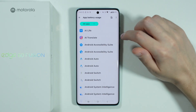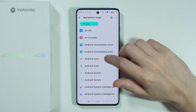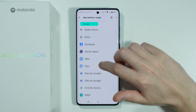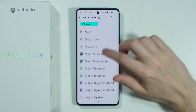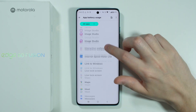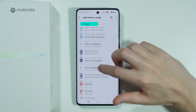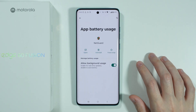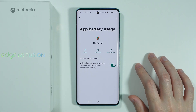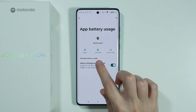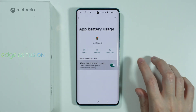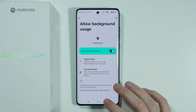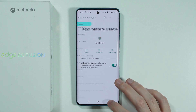So over here, we go to App Battery Usage. In this case, we need to find the app. So let's search for NetGuard. There we go. And then over here, we need to tap on Allow Background Usage, and we need to set the Unrestricted Background Usage. All right.